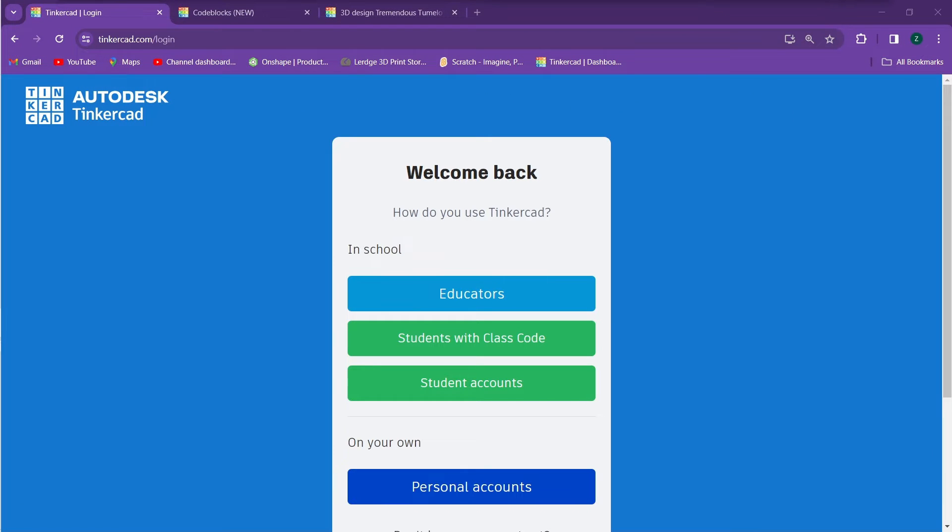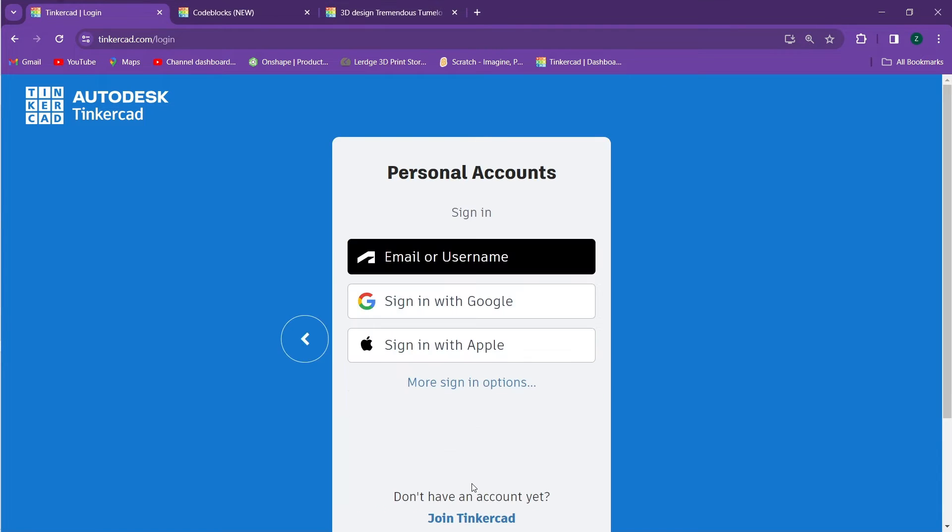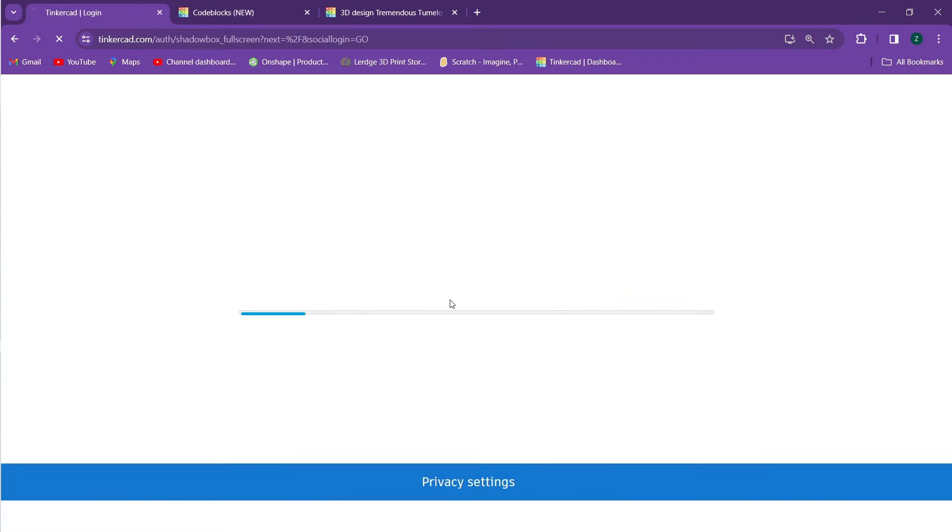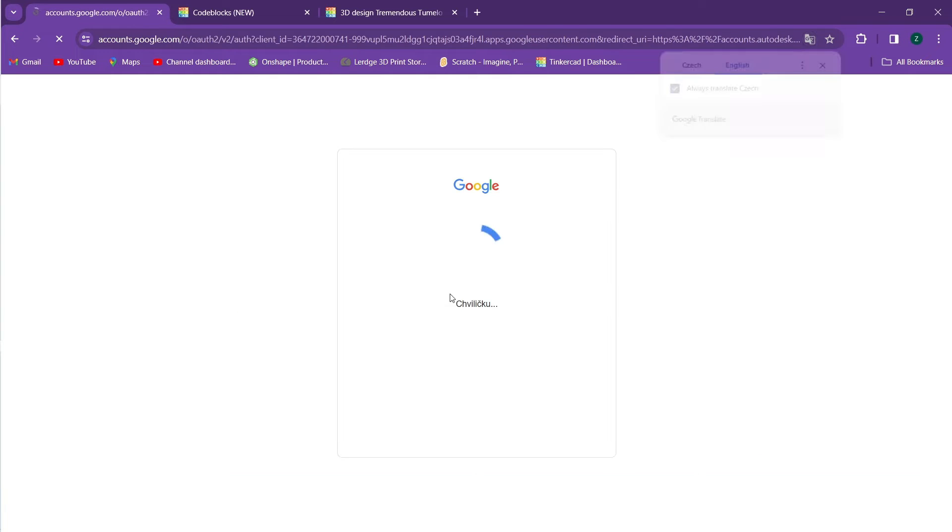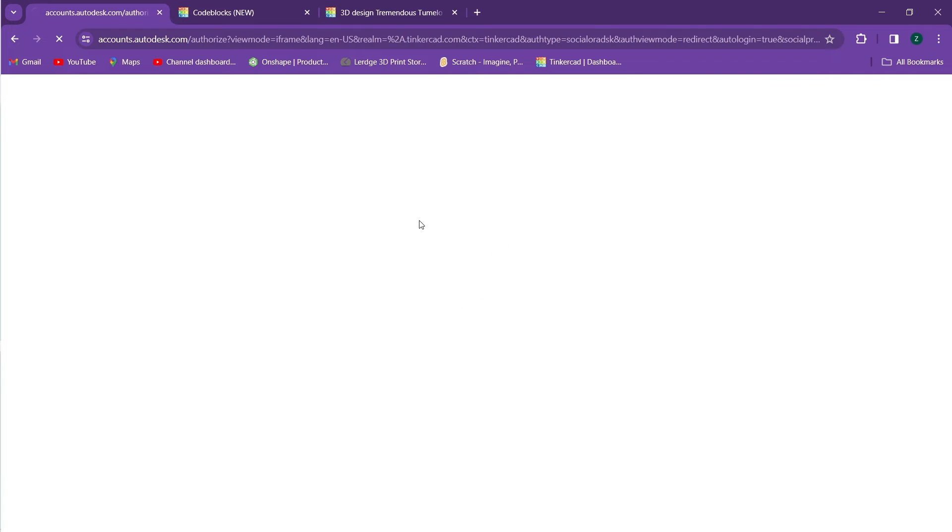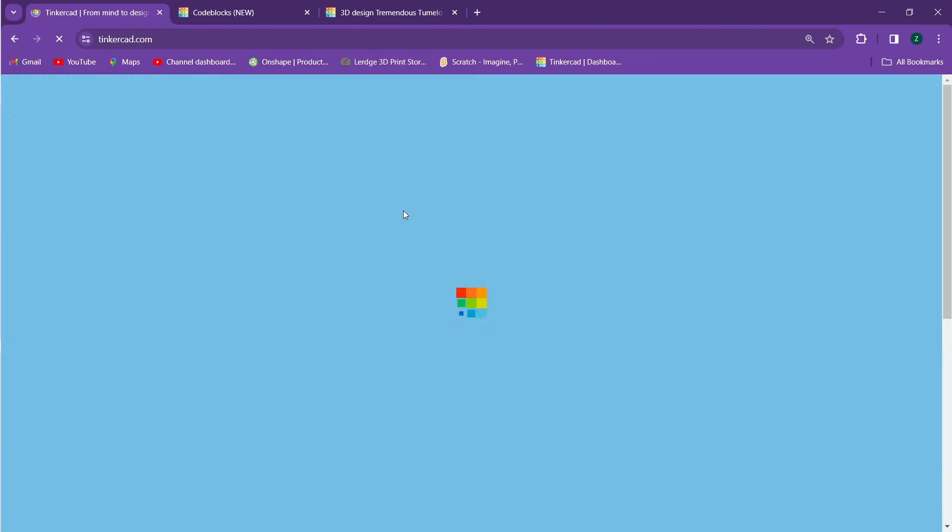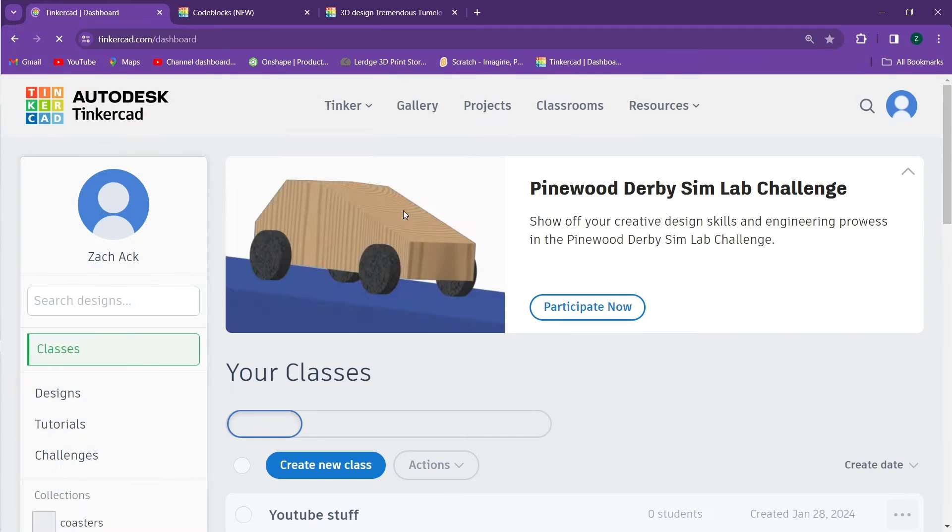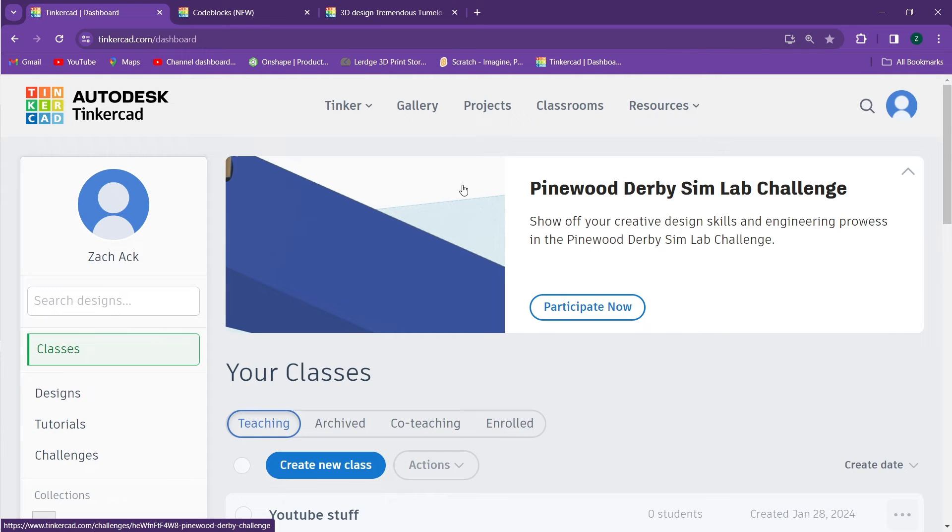Once you're at this page there's a number of ways you can log in. The easiest way is with your own personal account. You can sign in with your email username, with your Google sign-in information, or with Apple sign-in information. I use Google. Once you click on that button you'll be logged right in.